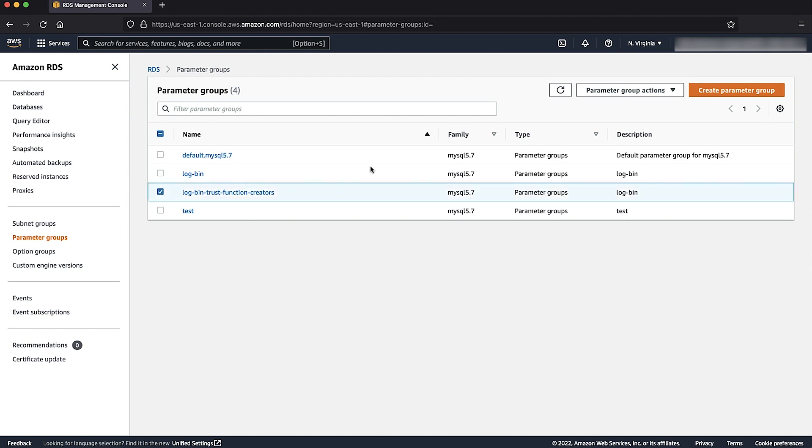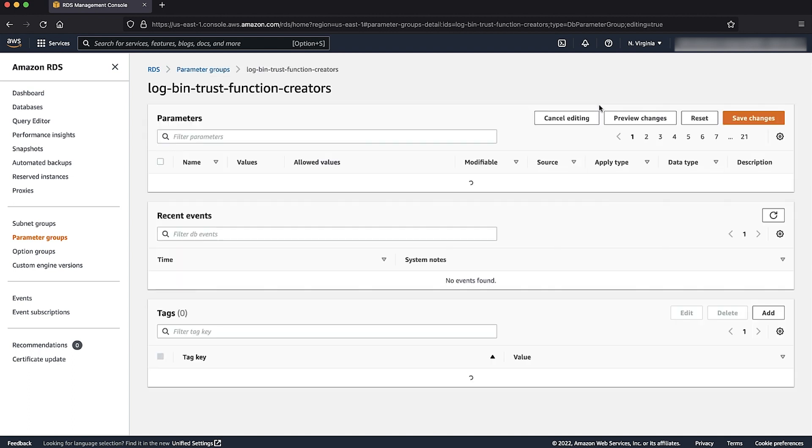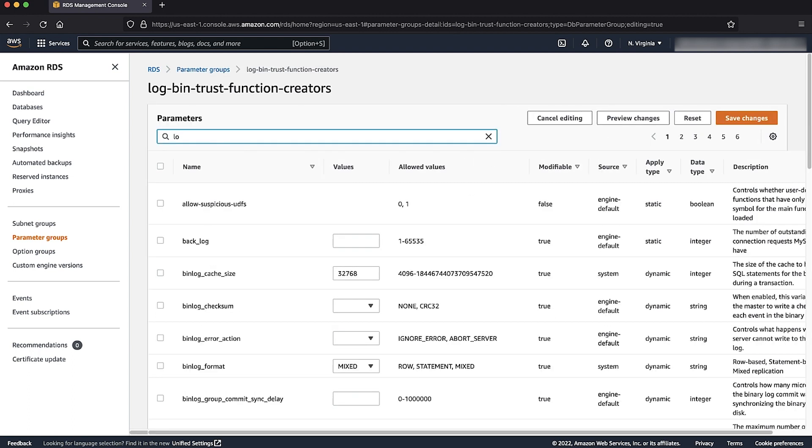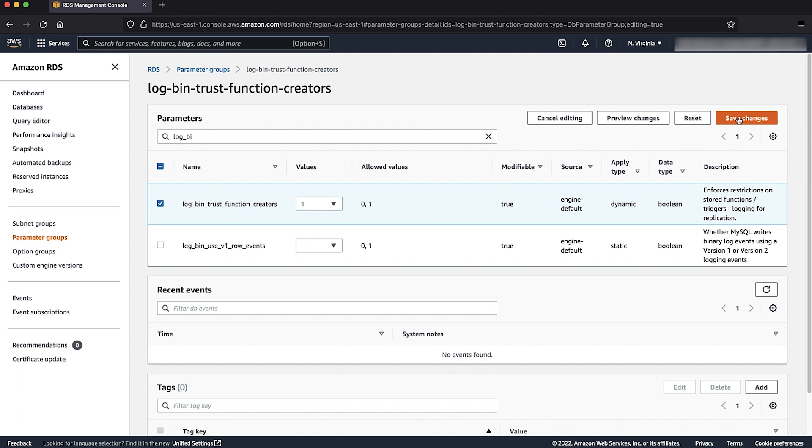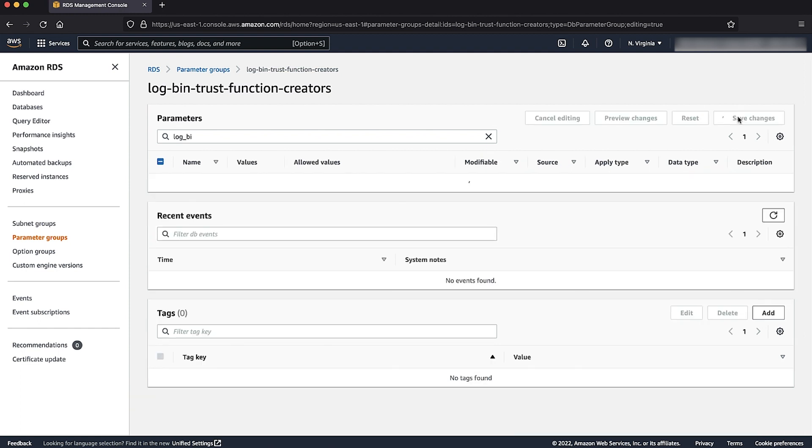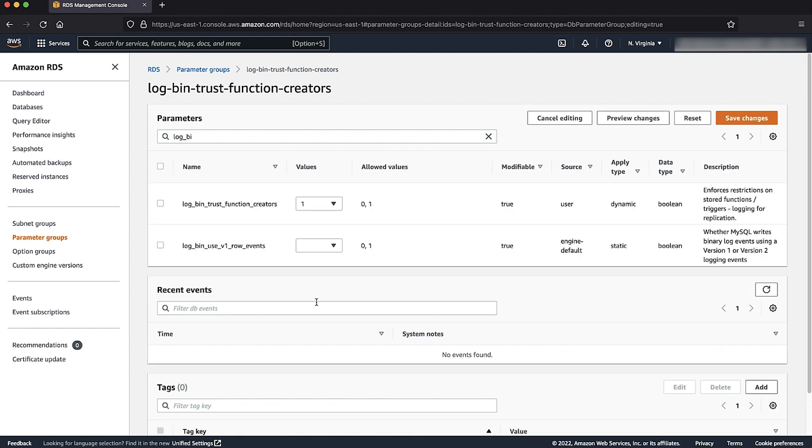Choose the parameter group that you created. Choose the parameter group actions and then choose edit. Change the value parameter log bin trust function creators and set the value as 1 and choose save changes. Now the value is set to 1.